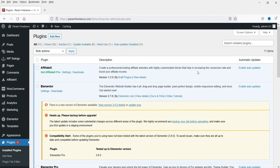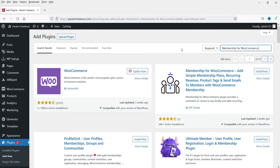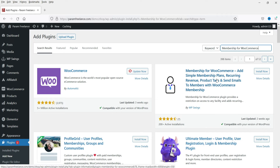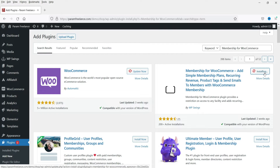I'm logged into the WordPress dashboard and on this website we are using the WooCommerce plugin. In this video we are going to install a free plugin for WooCommerce membership. On the dashboard, go to Plugins and click Add New, then search for 'Membership for WooCommerce.' Here you will see the plugin 'Membership for WooCommerce' developed by WP Swings - click Install Now.